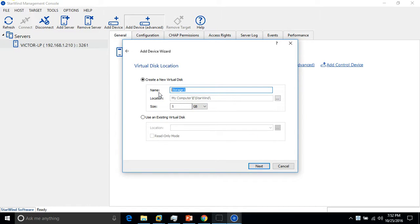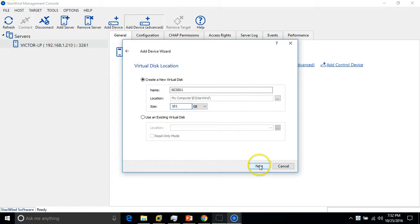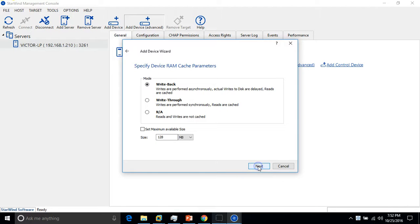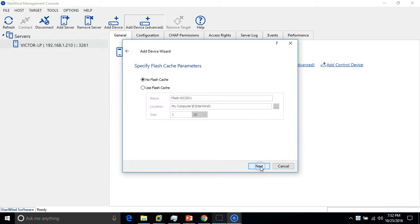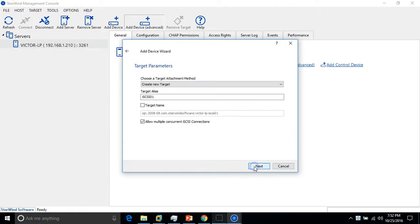I'm going to call it... click next and leave it default. Leave it default here as well. Write back, click next. Specify the flash parameters. Don't want to specify anything here, click next.